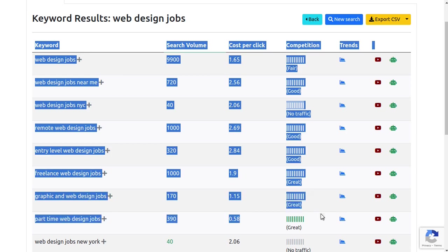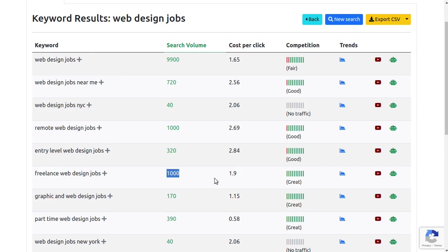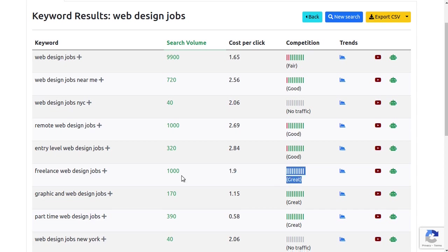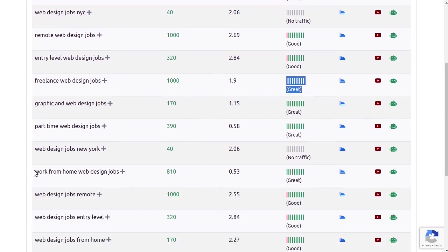Like this keyword here, freelance web design jobs, has over a thousand searches in a month, yet it's still very easy to rank.